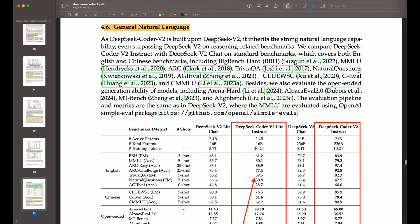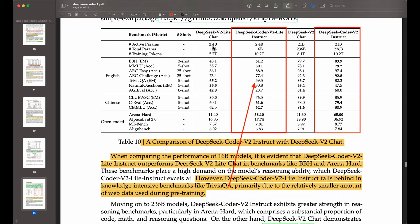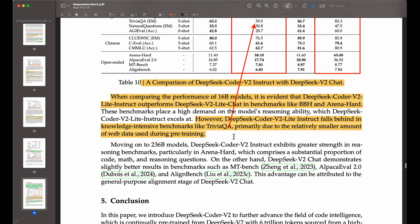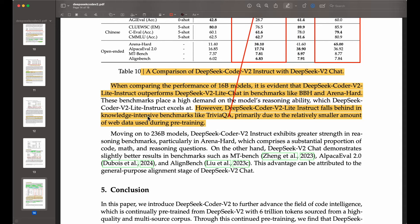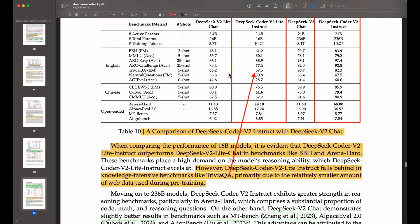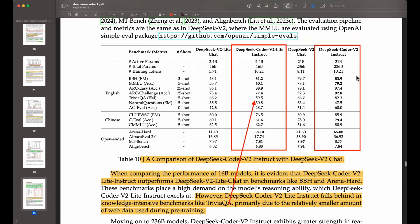They are also testing for general natural language capabilities, comparing Coder V2 with the standard V2 model previously introduced. You can see how it outperforms that other model by a lot in many cases, for both the light model and the bigger 236 billion model. However, DeepSeek Coder V2 light instruct falls behind in knowledge-intensive benchmarks like TriviaQA, primarily due to the relatively smaller amount of web data used during retraining. There's a significant performance gap on some knowledge-intensive tasks because the model is trained specifically for code generation, though it still performs nicely compared to other general purpose models.